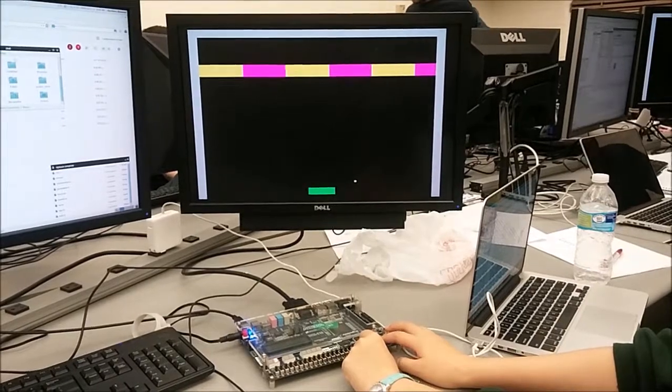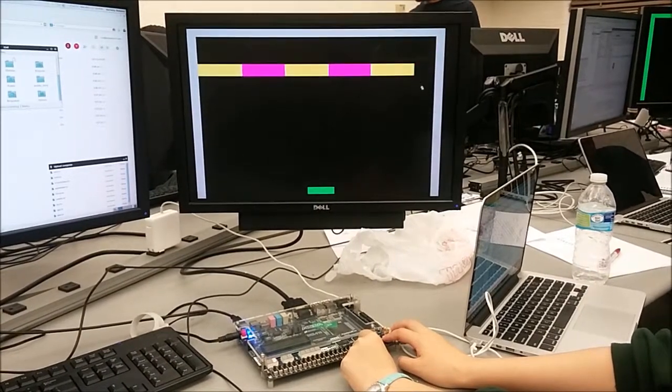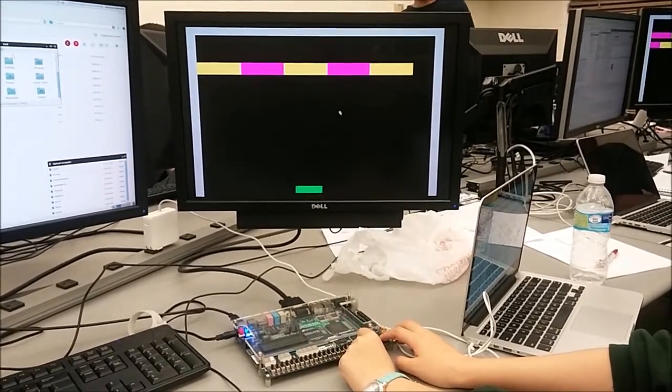So switch the levels. This is the other level of the game.